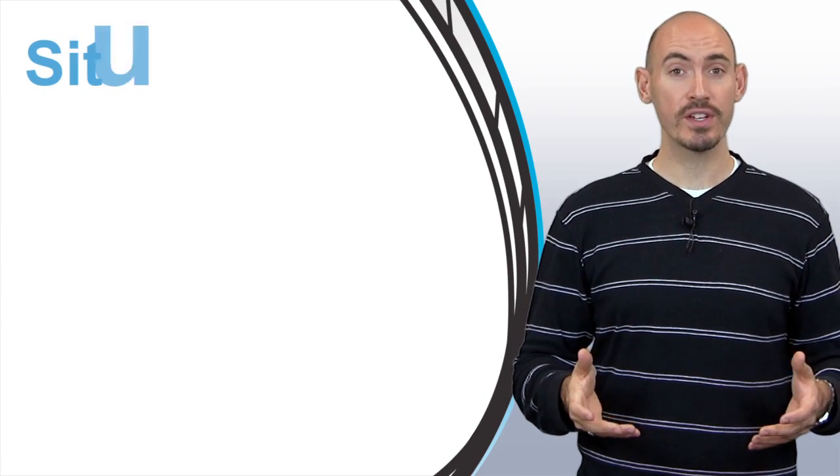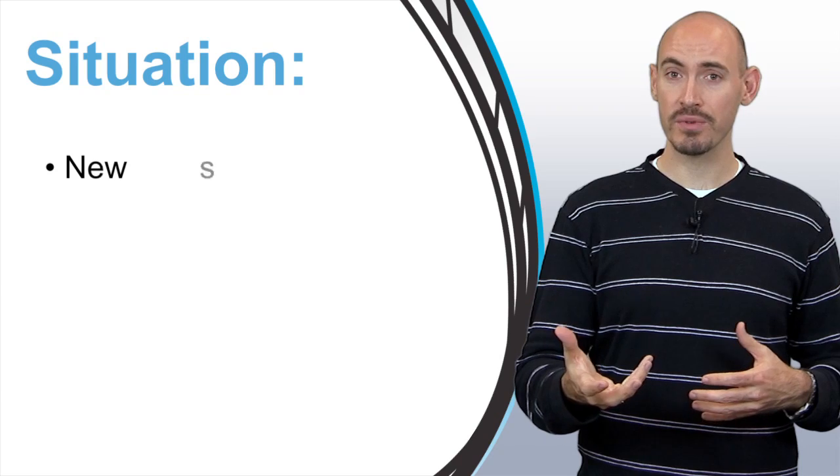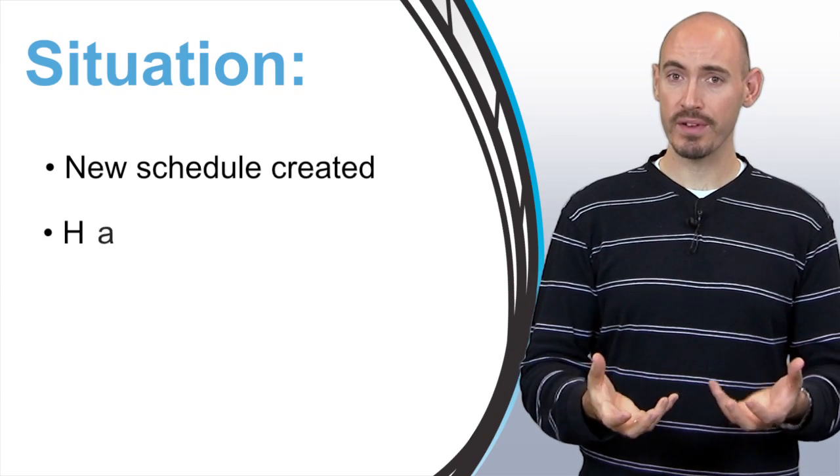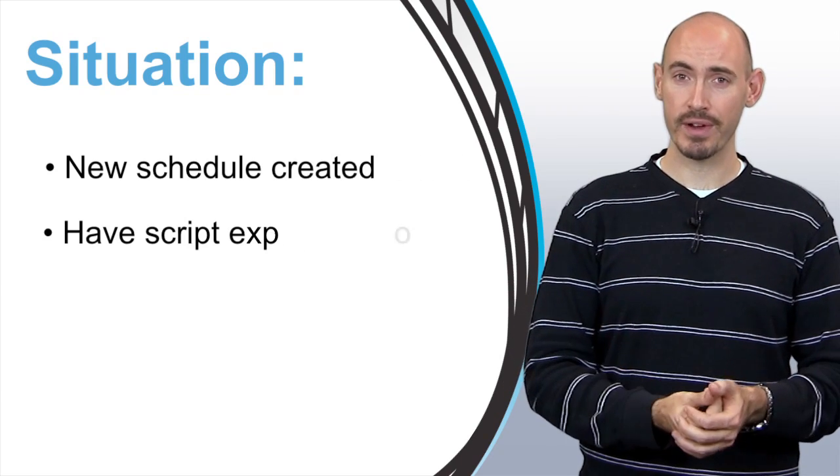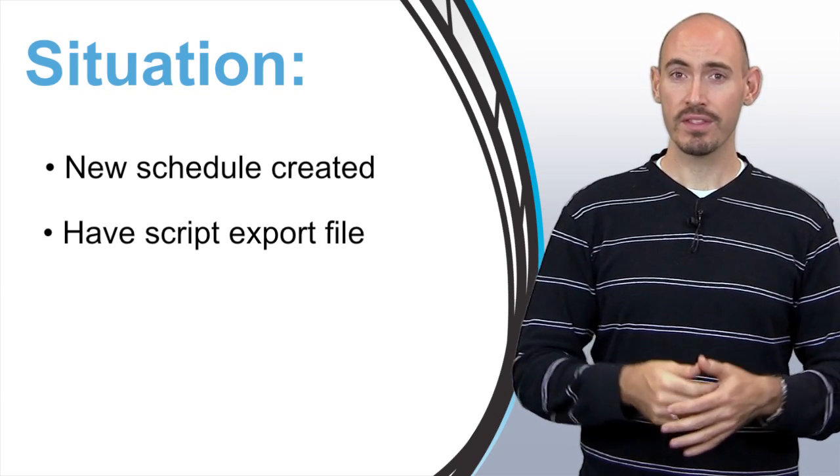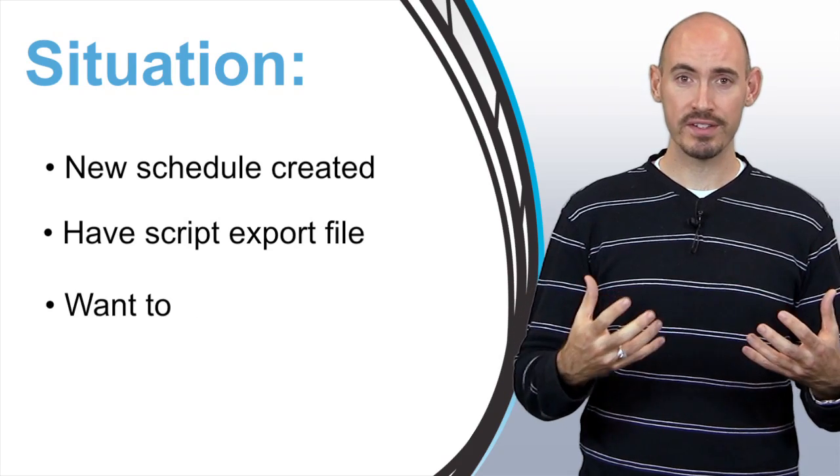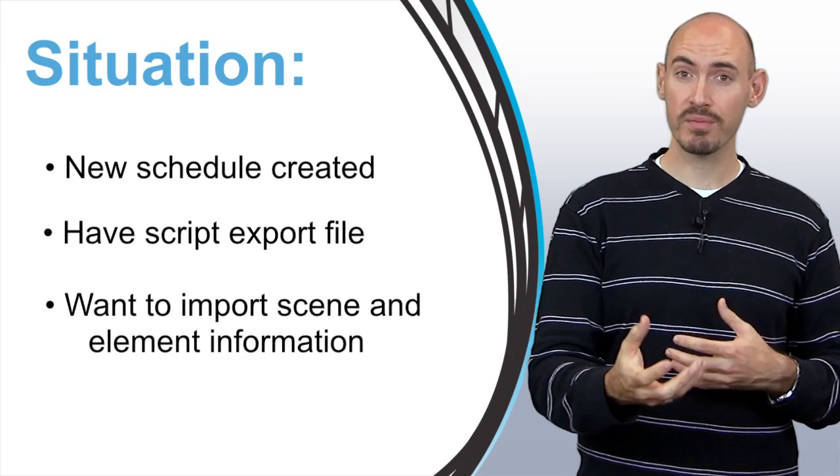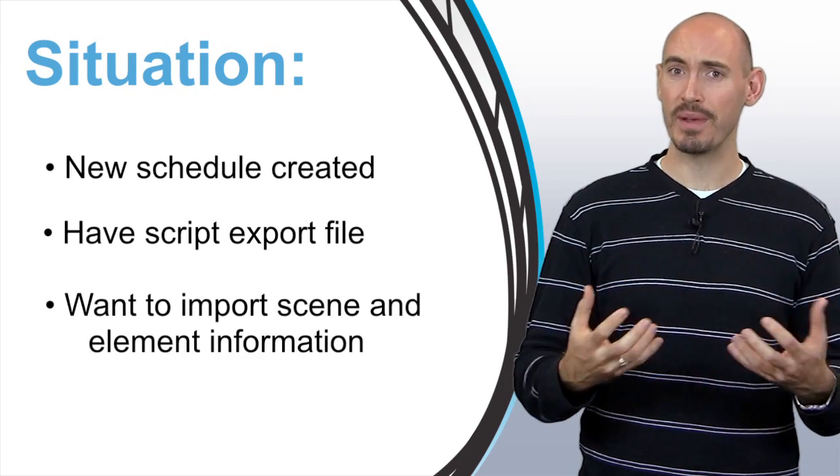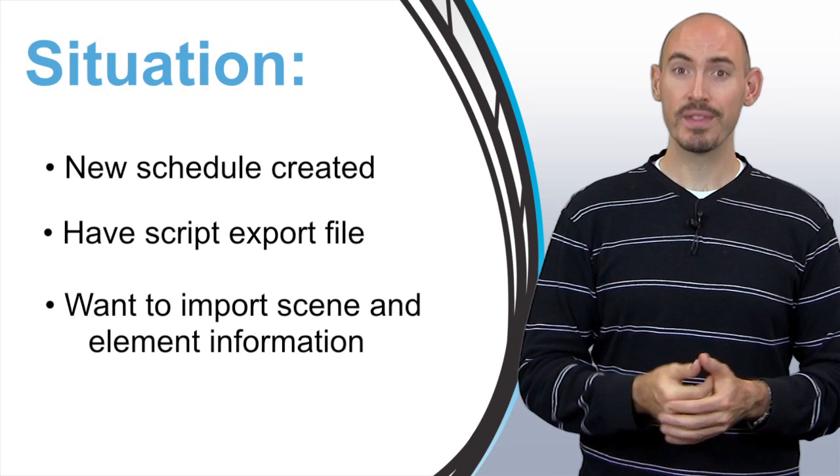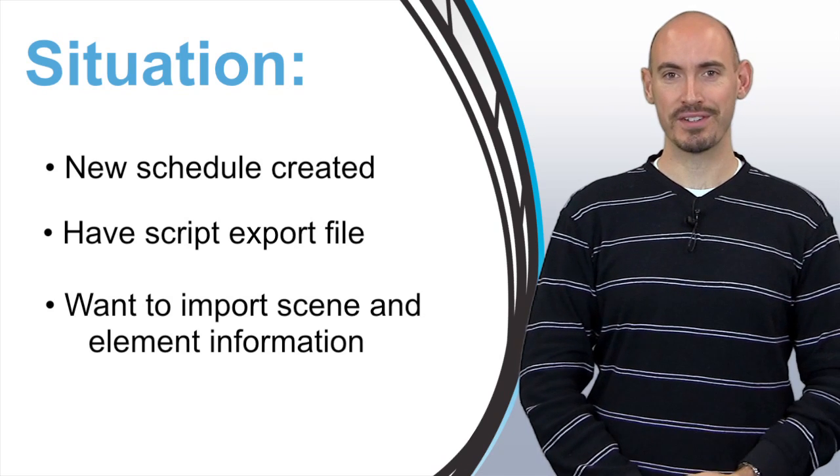This is great for situations where you're just getting started on a schedule and you want to import a script from one of the major script writing applications. This will bring in a lot of your characters and scene information from the script. Let me show you how it works.